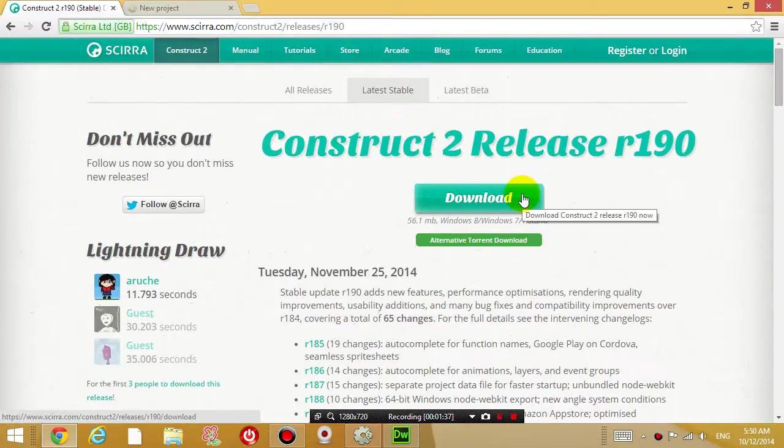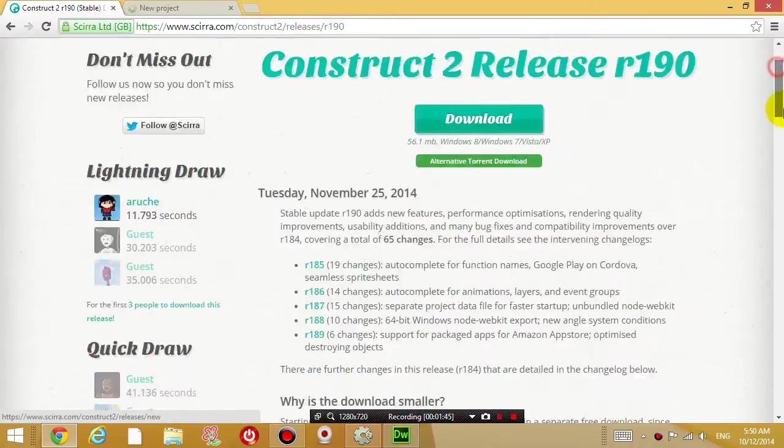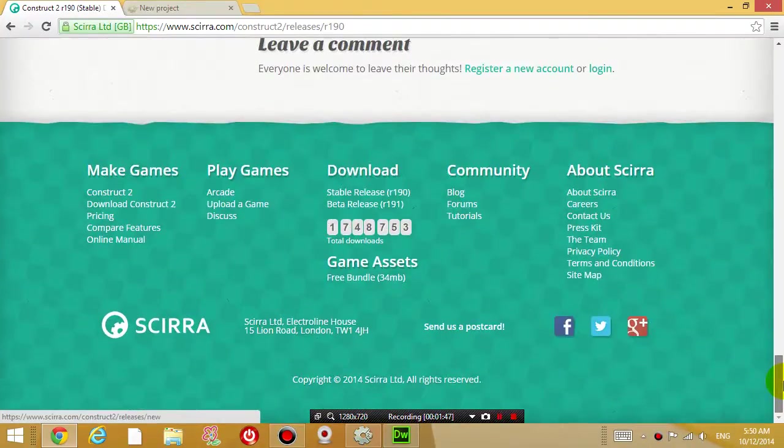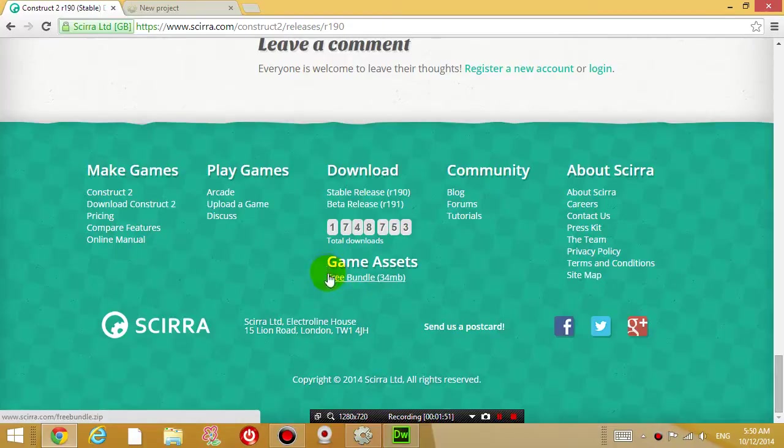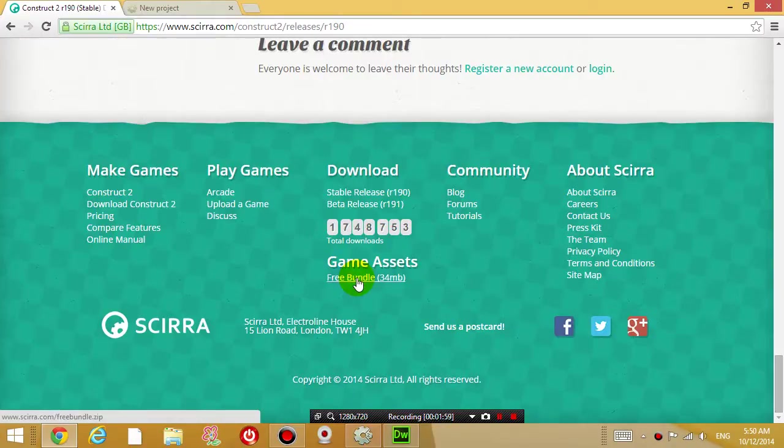Download it, install it, and once you have done that, another thing you will need is at the bottom of the screen you will see a link under the title Game Assets Free Bundle. What this link gives you is a list of graphics that you can use for your game, graphics and sounds and all that stuff.